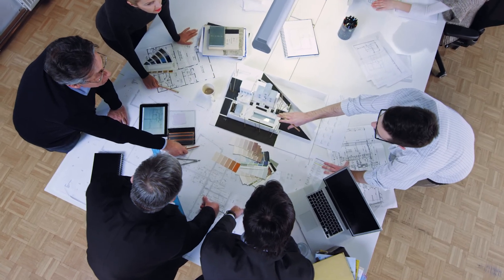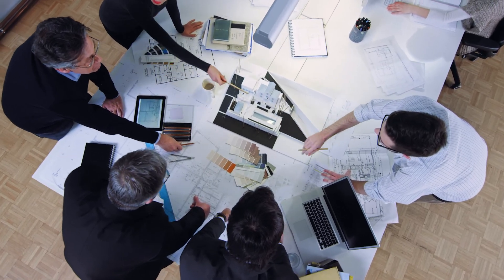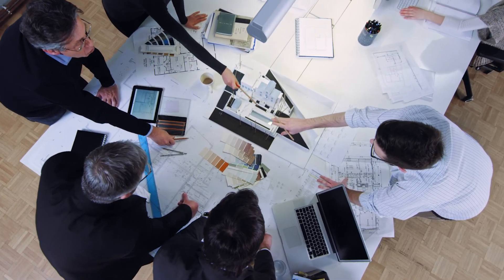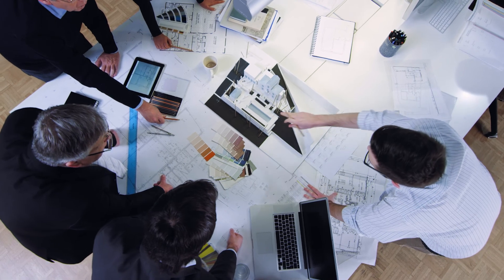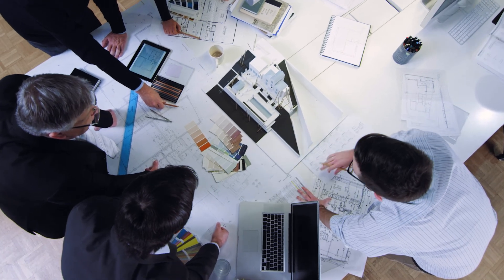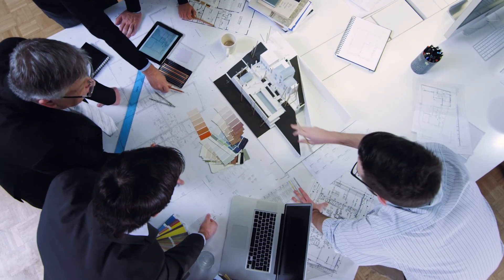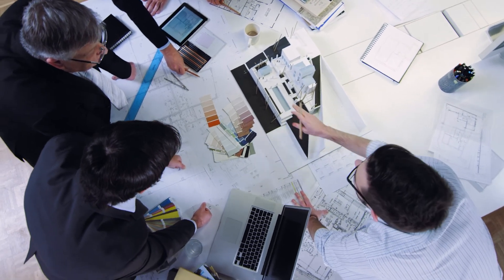Great design starts with collaboration. Let's see how architects and structural engineers can work together even better in ARCHICAD 26.